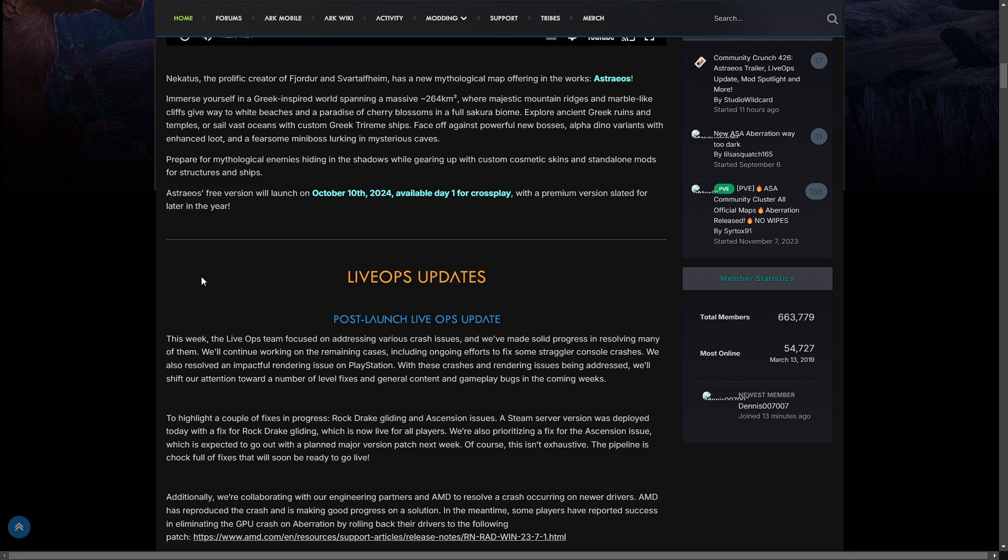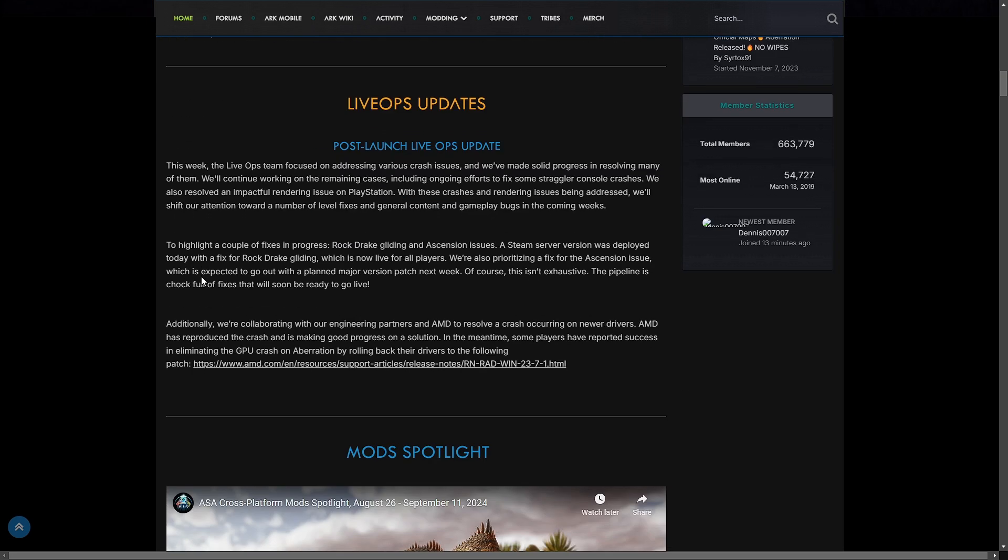The free version will launch on October 10th, available day one for crossplay, with the premium version slated for later in the year. As we all know, free mod maps that will eventually become premium mod maps are usually kind of meh. I have mixed thoughts towards it. Could be good, could be bad. We never know.